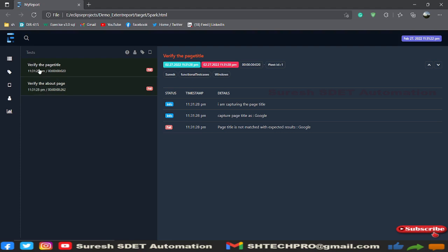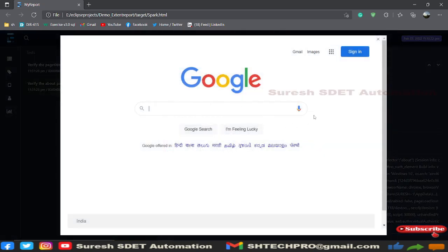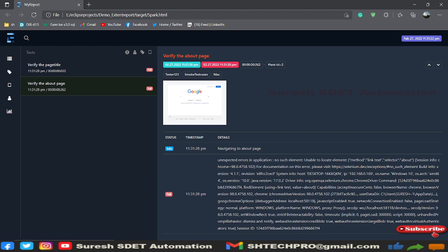Opening the Spark HTML report, you can see two test cases: 'Verify About Page' and 'Verify Page Title'. In Verify About Page, a screenshot was captured and the complete stack trace is shown — a NoSuchElementException, because 'about' was given in lowercase but the actual link text starts with a capital 'A'.